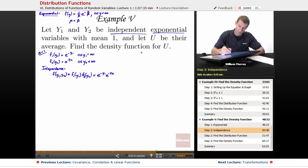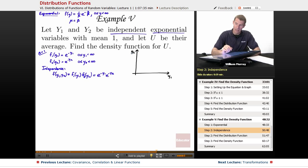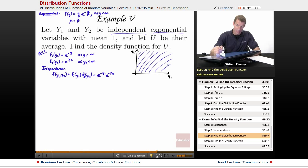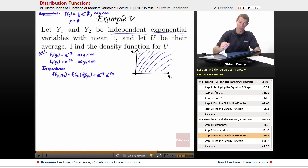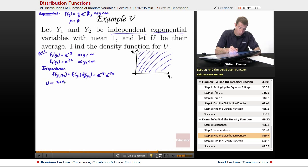The range we're looking at is the upper quarter plane, where both y1 and y2 go from 0 to infinity. Now, u is defined as the average of y1 and y2, so u = (y1 + y2) / 2.